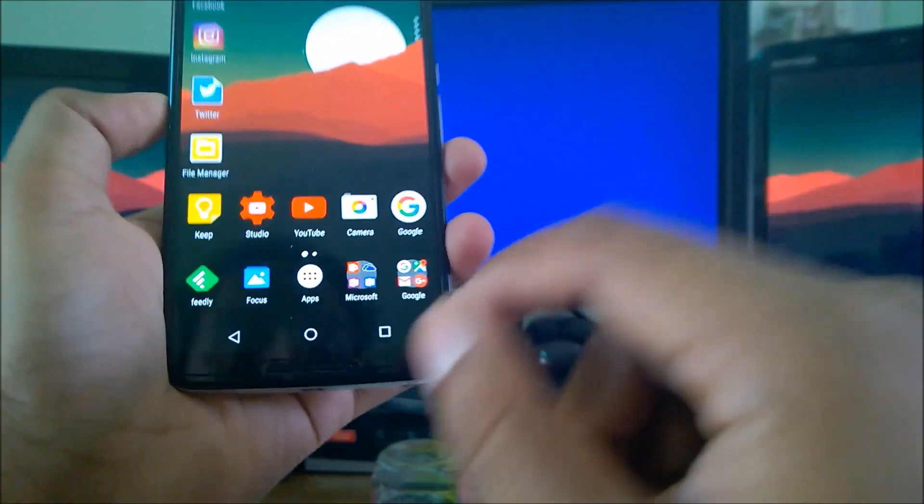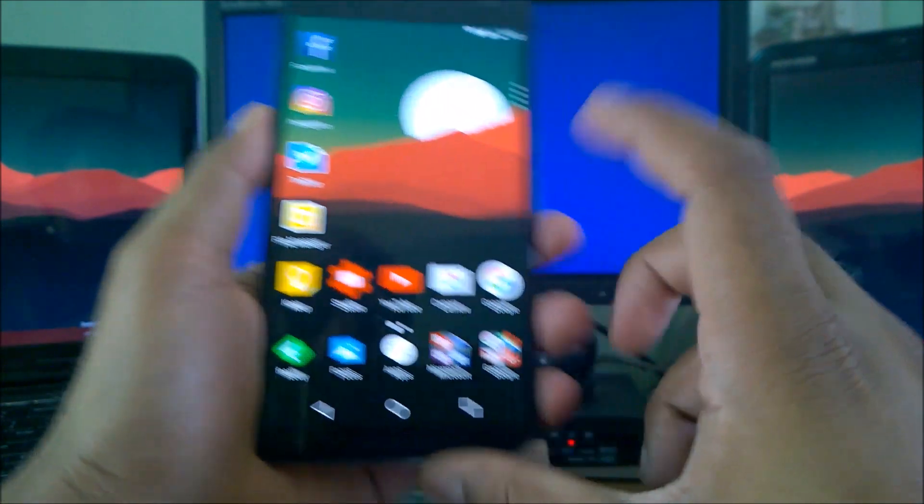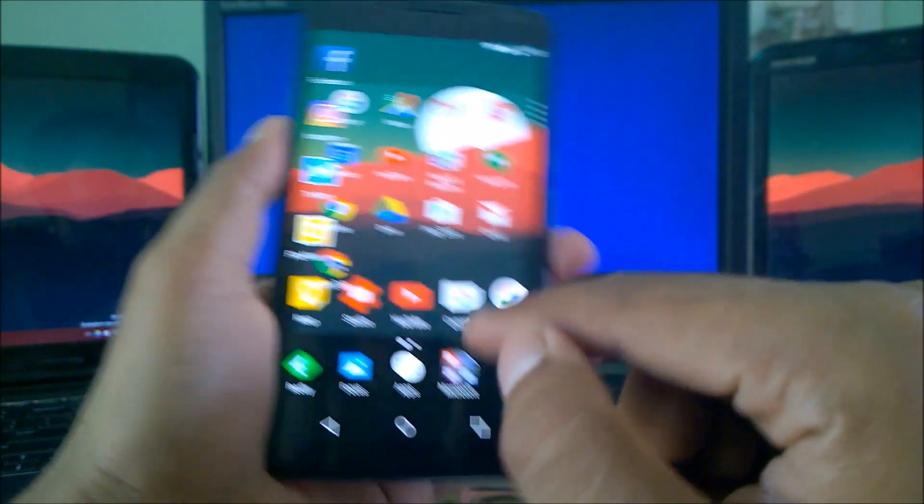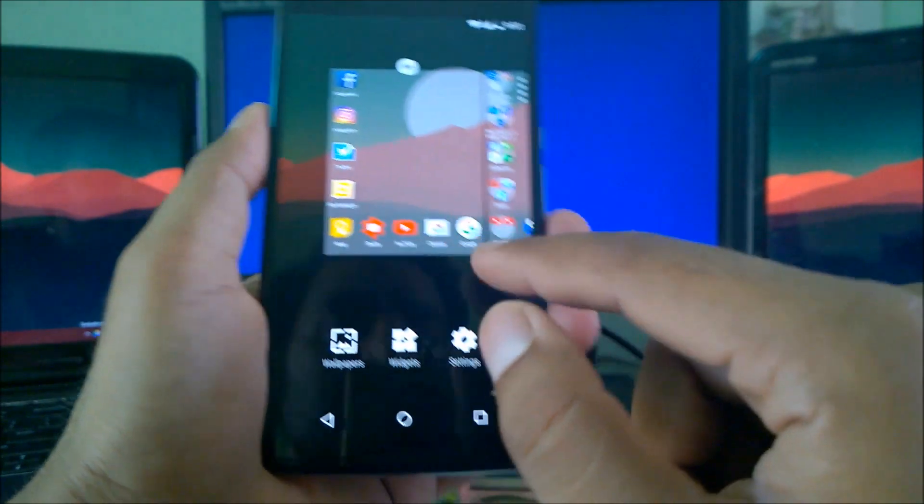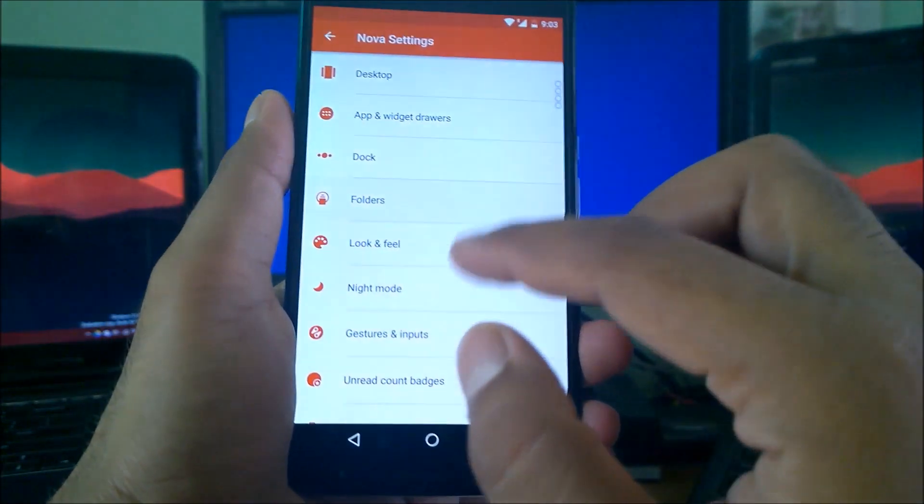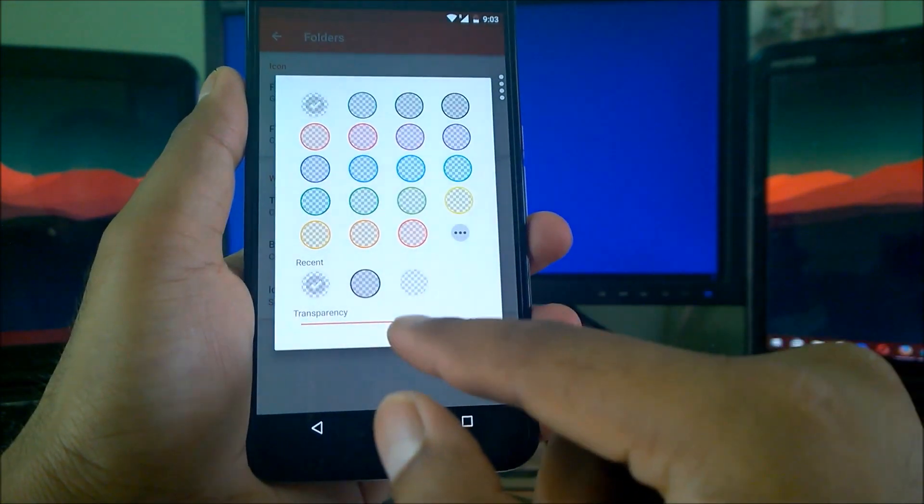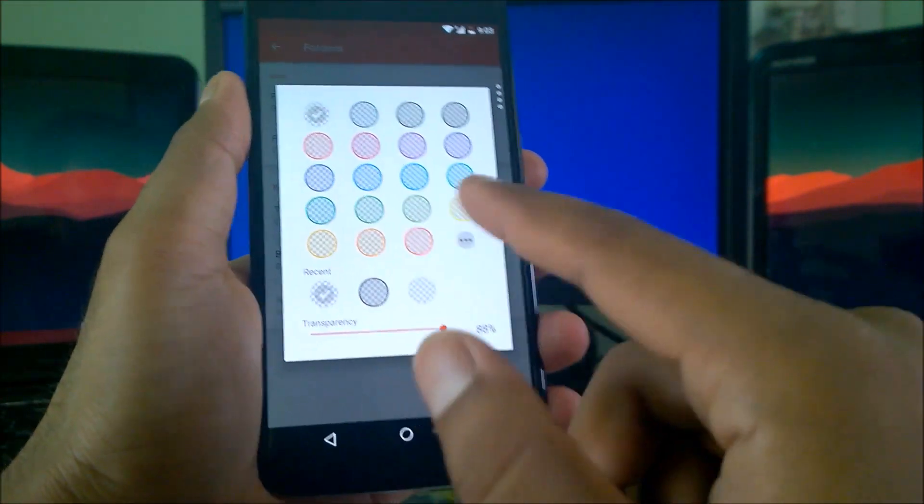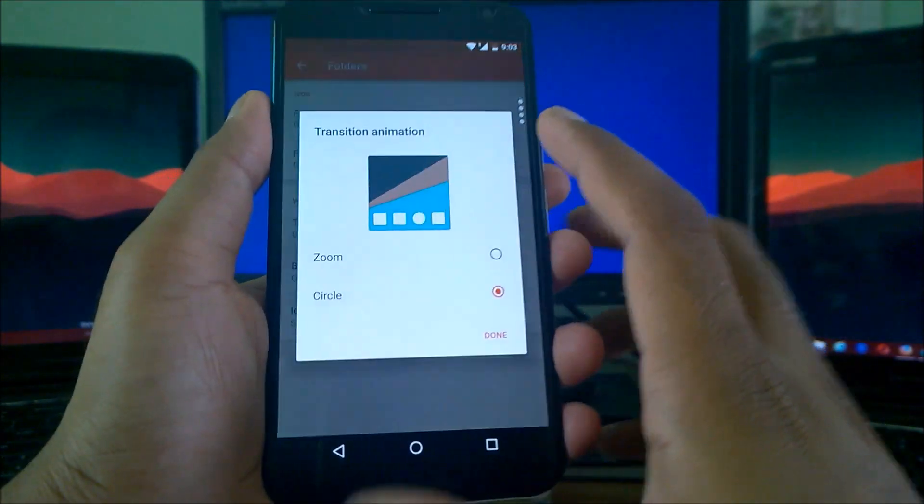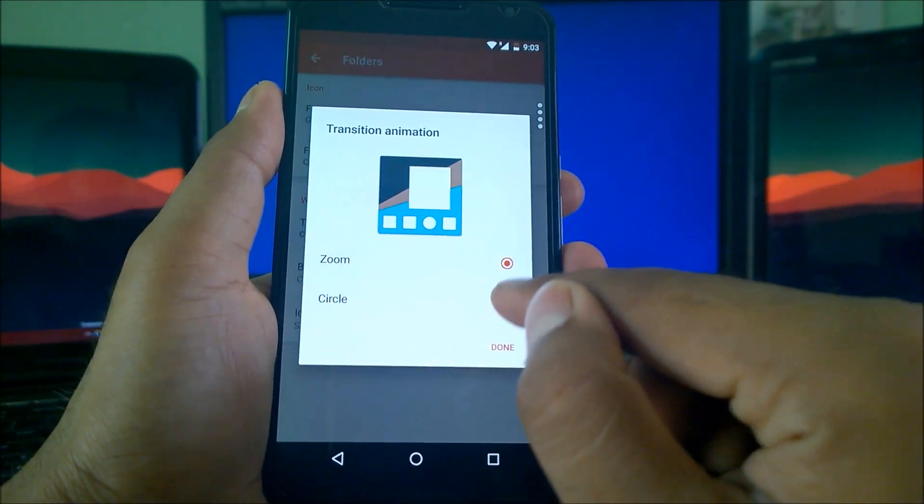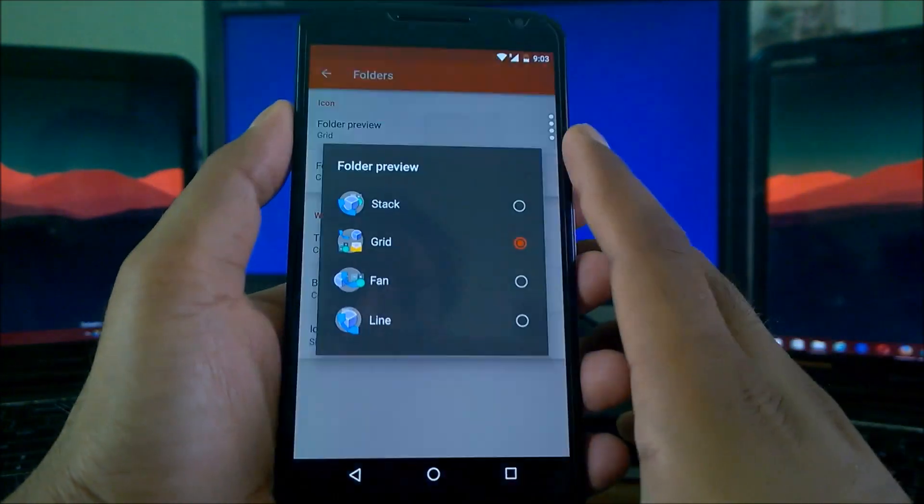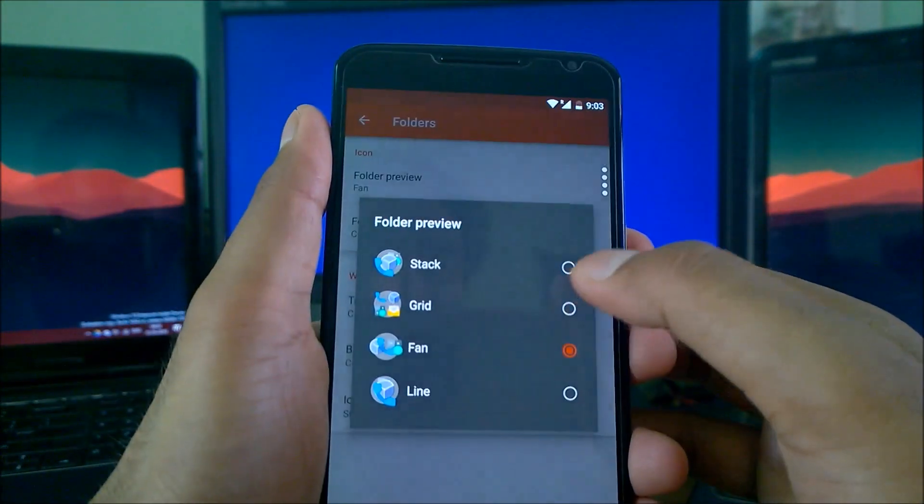Now let's come to the desktop. You can see here you can make this folder in the way you want to organize. You can make it transparent. Let me go to the settings and show you here again. Inside the folders, you can see you can take the percentage of transparency you want, which color you want. I've taken the lightest, most transparent. You can take the animation with circle or zoom.